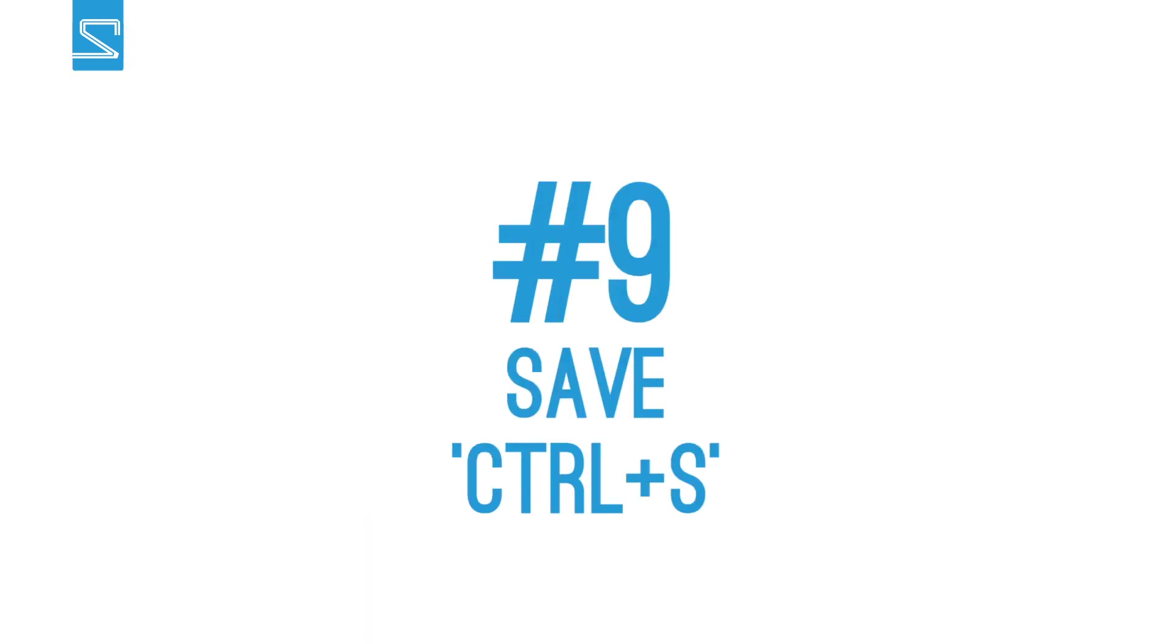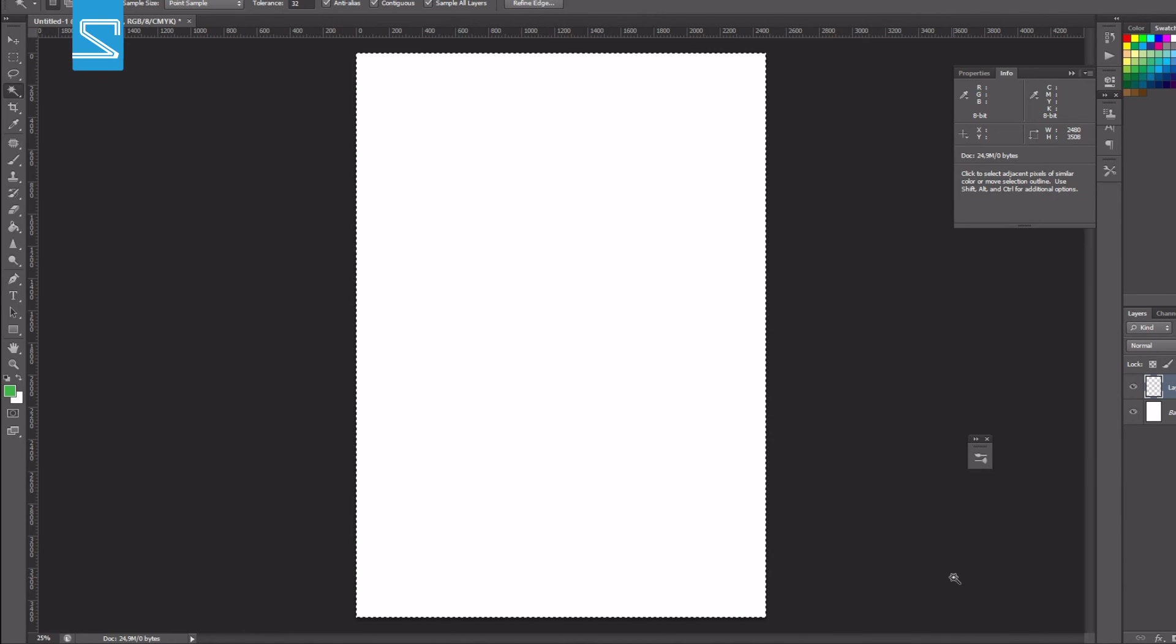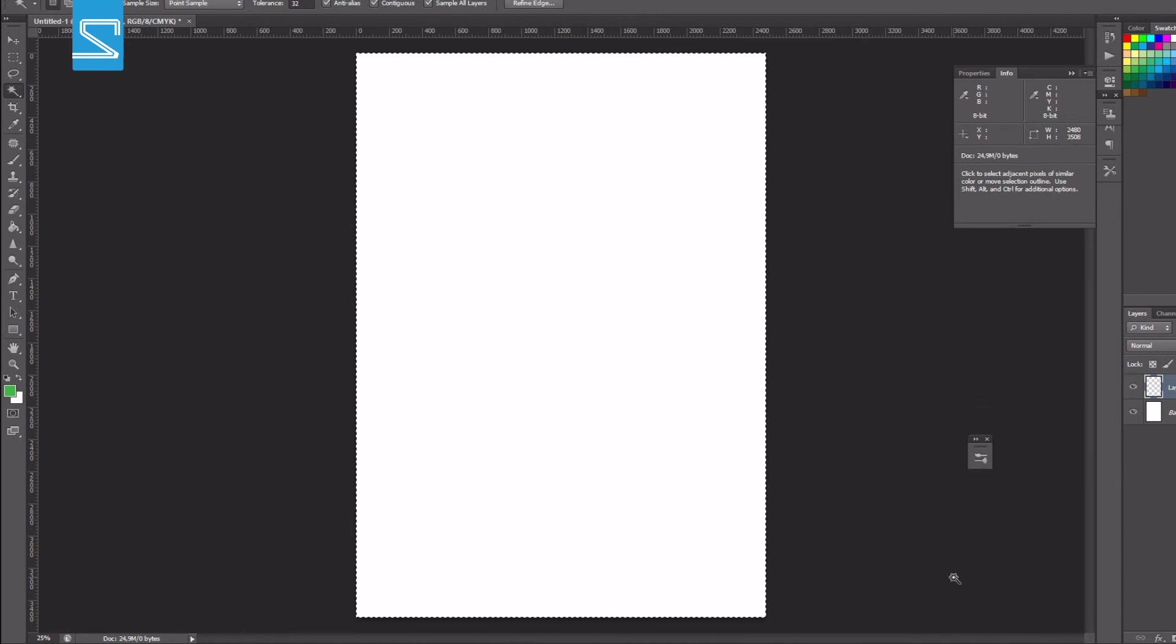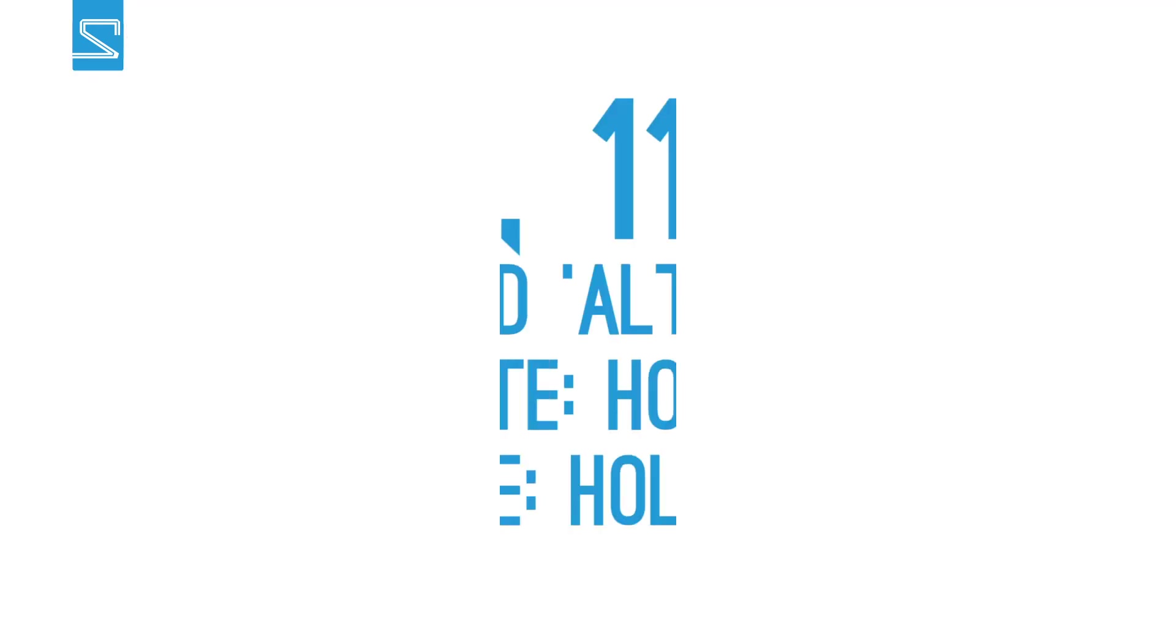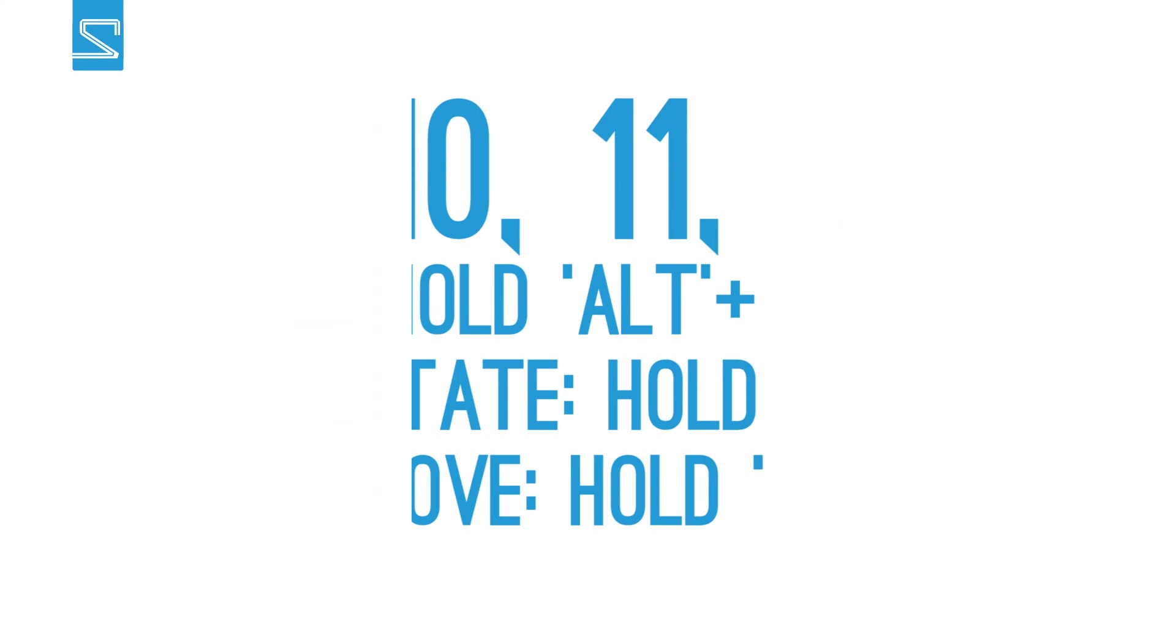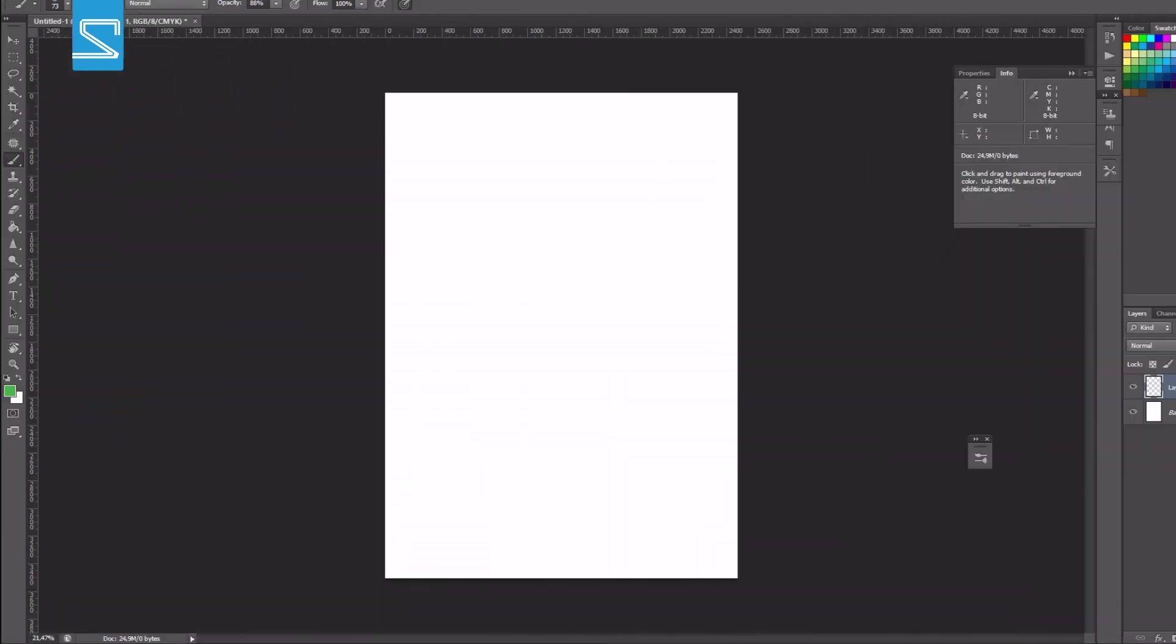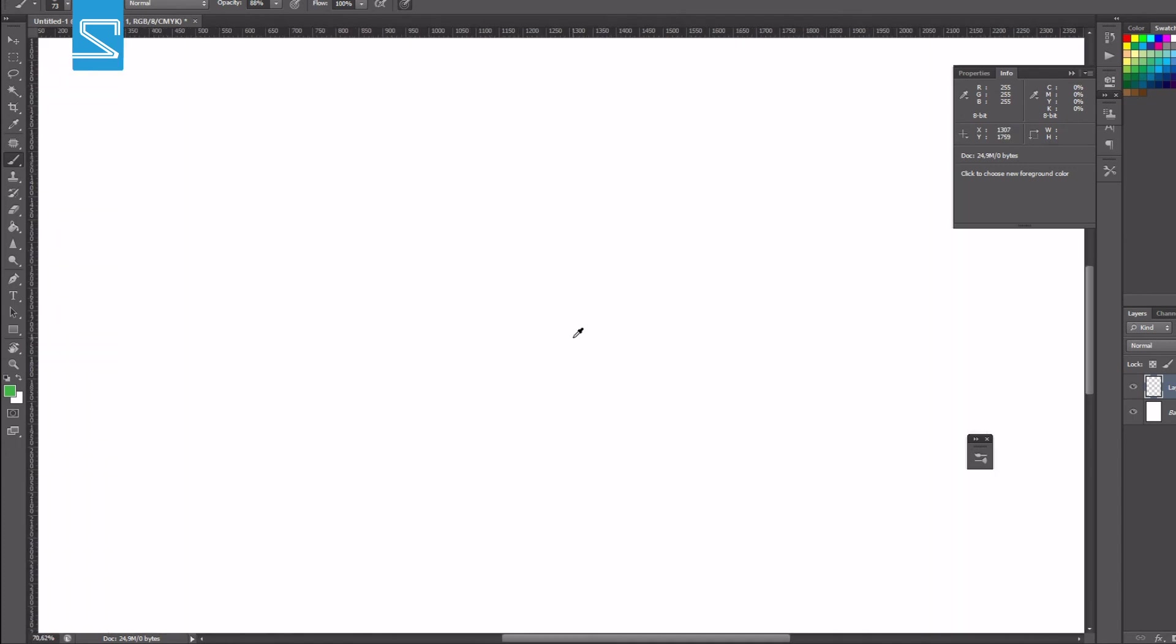The next shortcut is ctrl s to save your image and I can't stress it enough to save your work regularly. You don't want to lose your actual drawing progress. The last three shortcuts will help you to work more interactively with Photoshop. For example you can zoom in or zoom out with holding the alt key and moving the scroll wheel just like this.